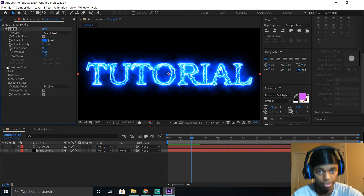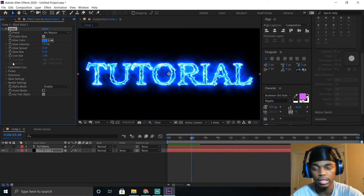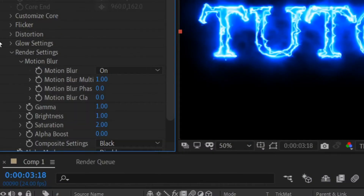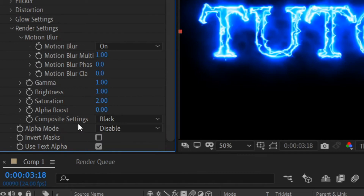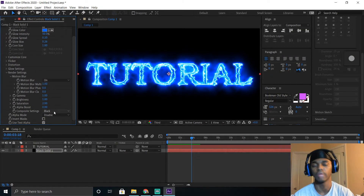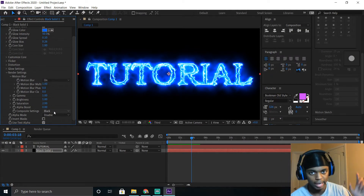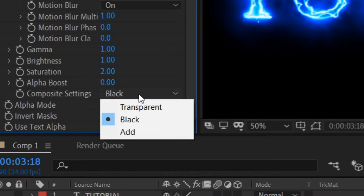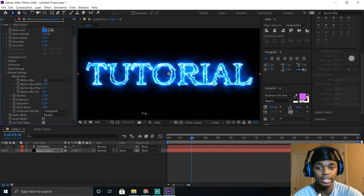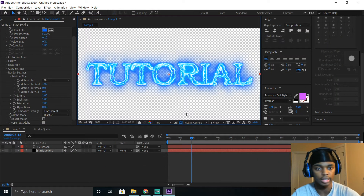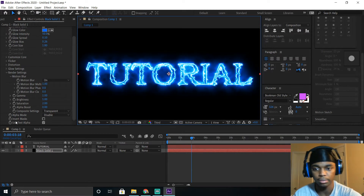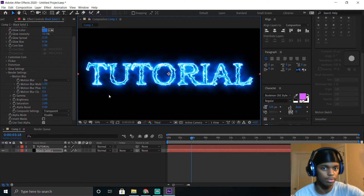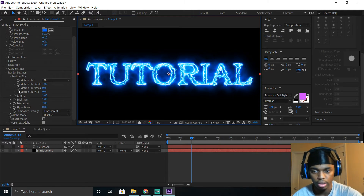After you're done choosing your overlay, there's something you have to do. Underneath all the settings is Render Settings — drop down that tab and scroll down until you see Composite Settings. Right here it says Black, meaning when you render out the overlay it's going to have a black screen, and you don't want that — you want it transparent. Click that and select Transparent. Now if you hide the background, it's completely transparent with no black screen. Make sure you do this every single time you make an overlay, or else it'll just show a black screen when you put it up.